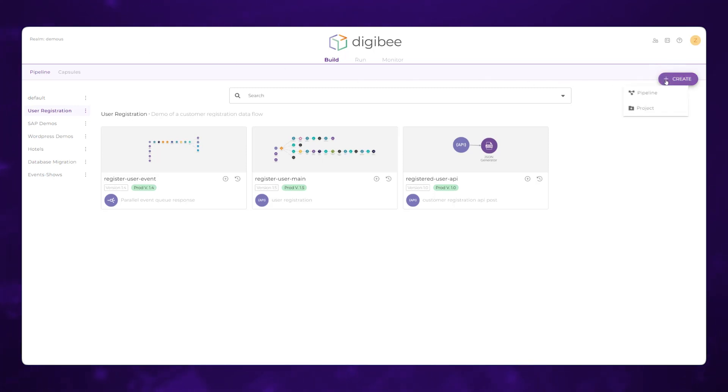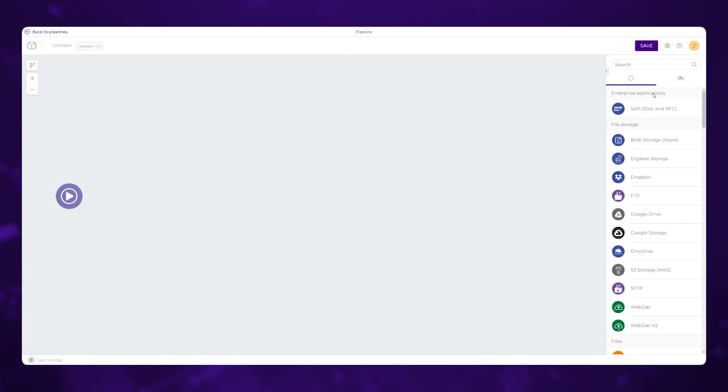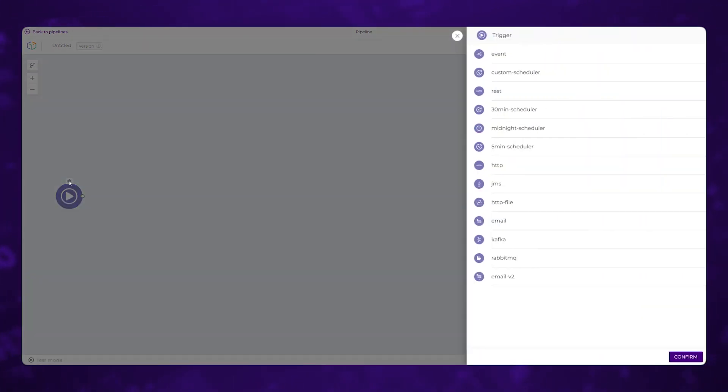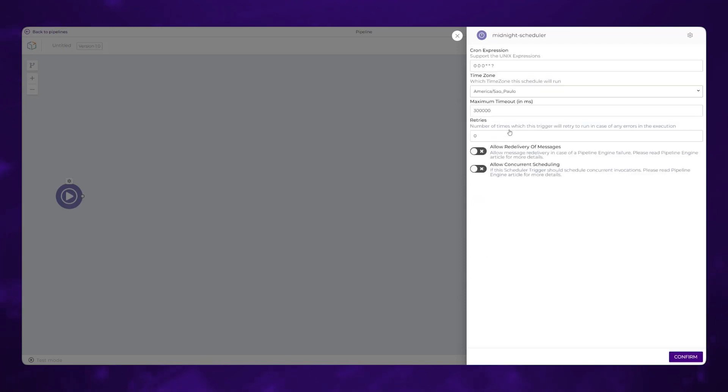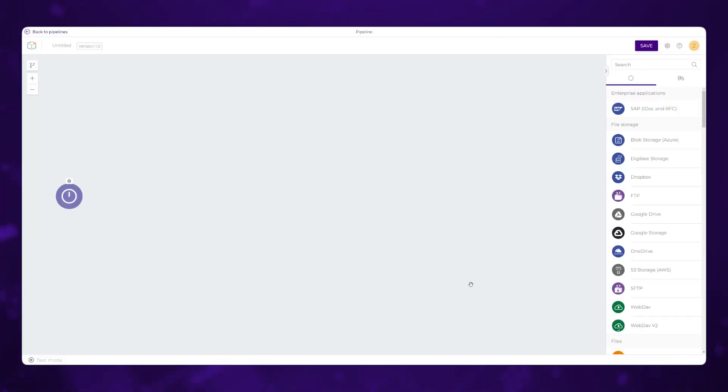We're going to start by going over here to the Create button and adding a new pipeline. Once we're inside of the canvas, we always want to start with a trigger. So when is this going to be initiated? In this case, let's set it on a recurring basis. We have some handy out-of-the-box schedulers right here. Let's say this is once a day. I'm going to kick this off at midnight. And it's as simple as that. Once we deploy, this will run every night at midnight.